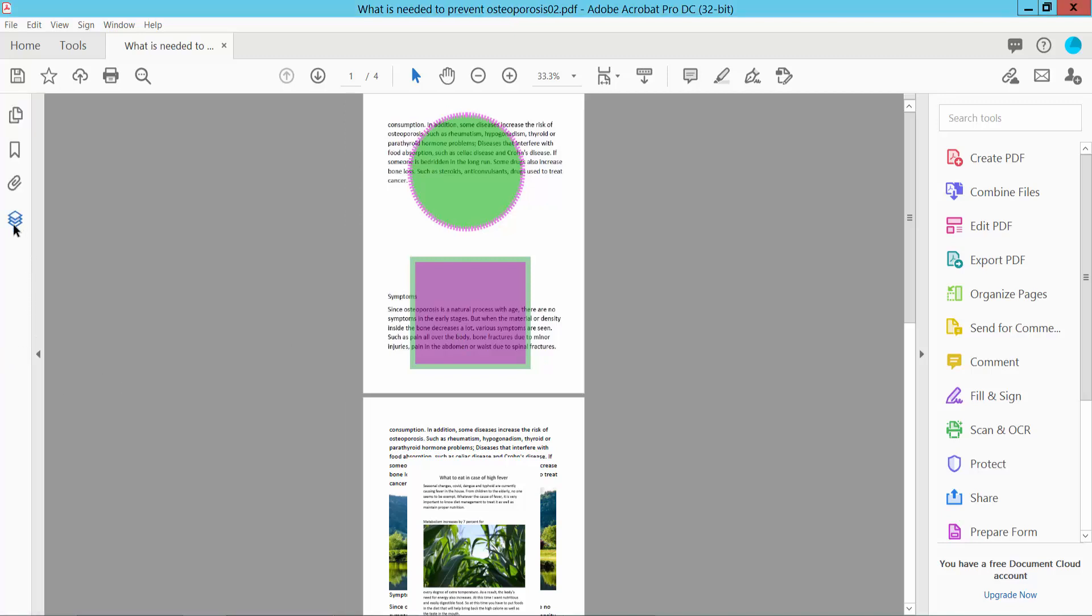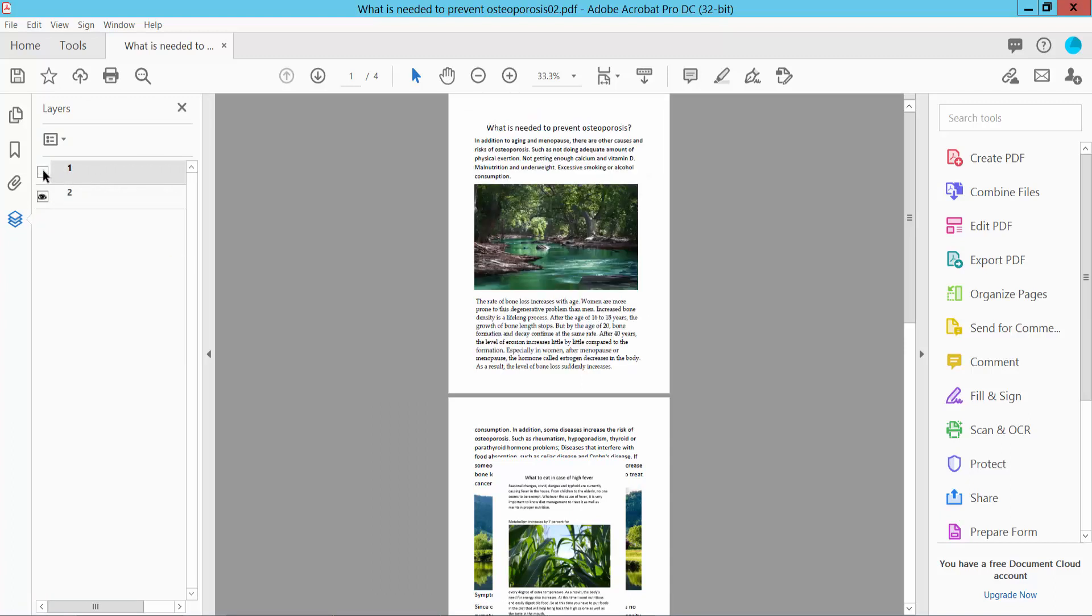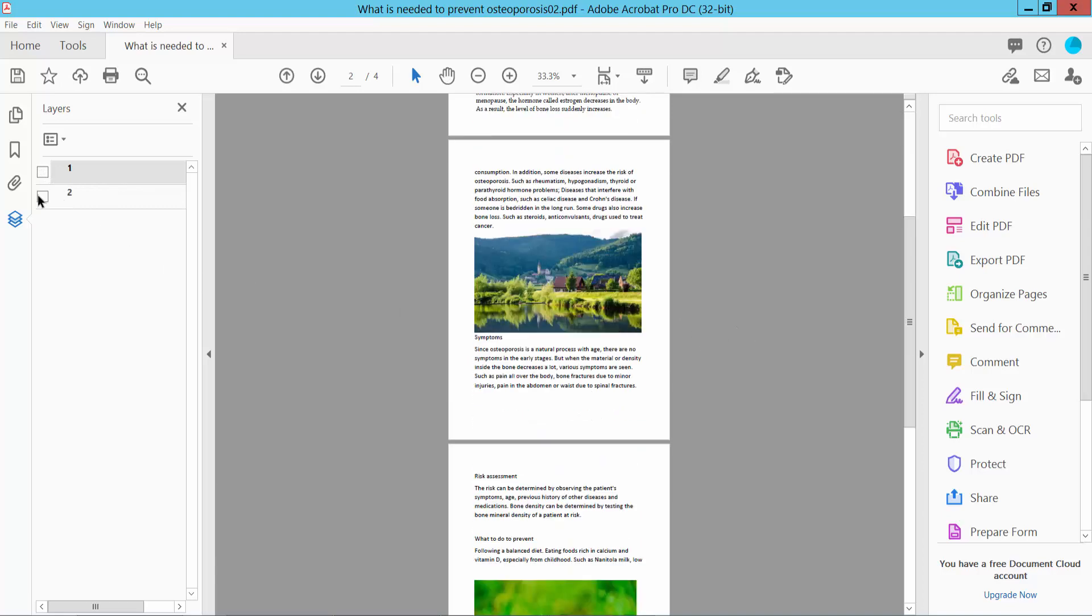Here we will find the layer icon, click here. This PDF has two layers, the first one and the second one.